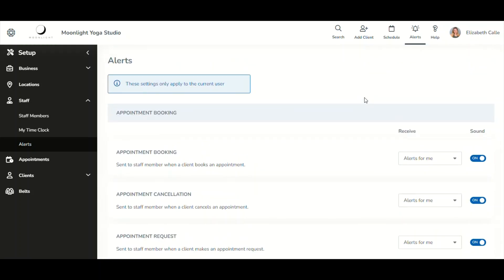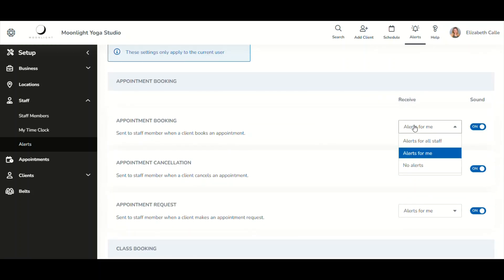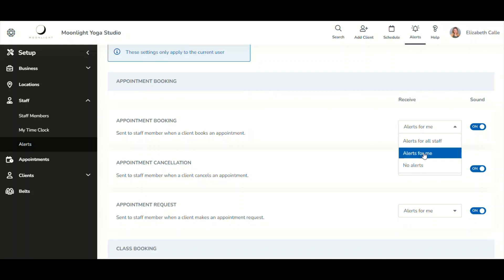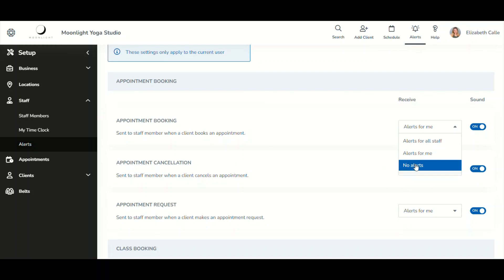In the settings, there is a 'Receive' column where you can select how you would like to receive each notification. The dropdown includes: 'Alerts for All Staff,' meaning you receive all notifications for that category; 'Alerts for Me,' meaning you only receive alerts for services you are running; and 'No Alerts,' meaning you receive no alerts for that category.